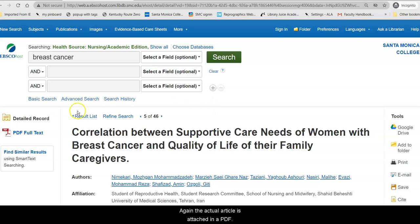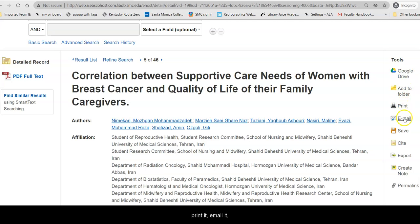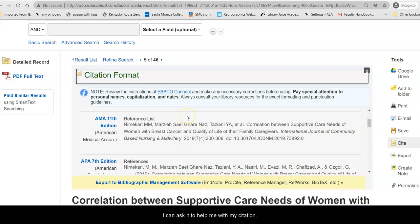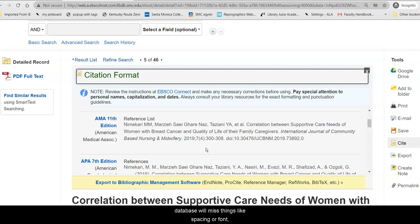The actual article is attached in a PDF. From here, I have the option to add it to my Google Drive, add it to a folder, print it, email it, and cite it. So if I'm using this for an essay or report in a class, I can ask it to help me with my citation. I can then copy and paste this into my references and fix it based on the citation guidelines given by my instructor, because oftentimes the database will miss things like spacing or font — so make sure it's correct before you turn it in.